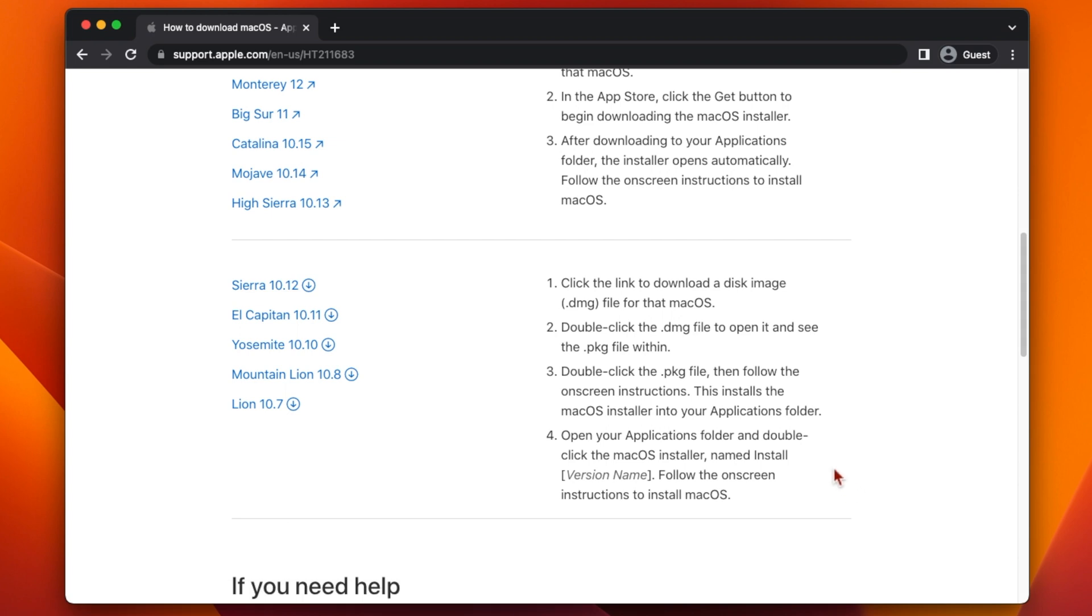This still leaves two macOS versions High Sierra 10.13 and Mojave 10.14. Unfortunately right now there's no official way to get these versions of macOS other than clicking the links on the Apple website which take you to the App Store.